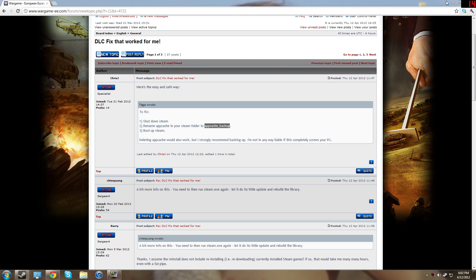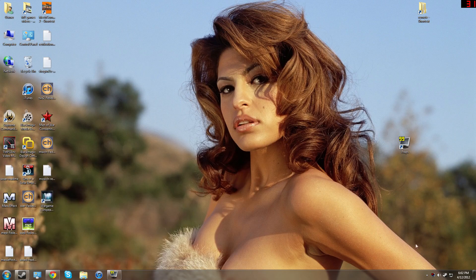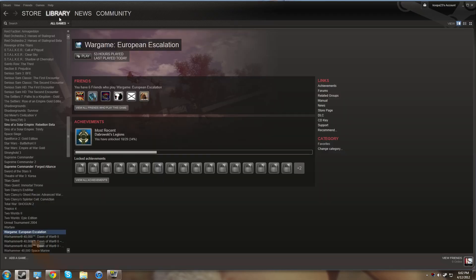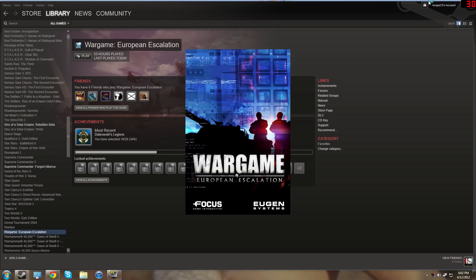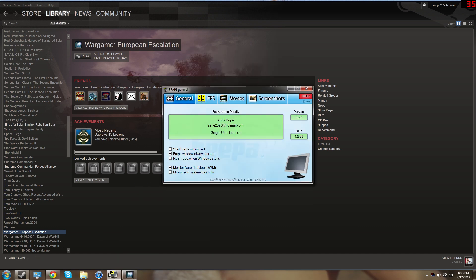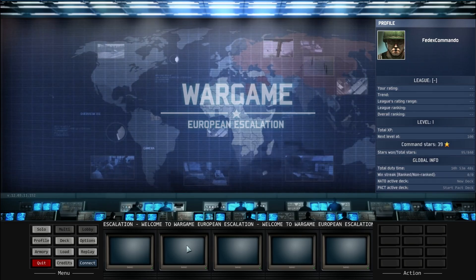Okay, now to verify that this works, I am going to go into my Steam games.